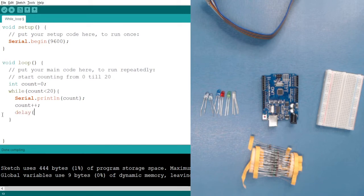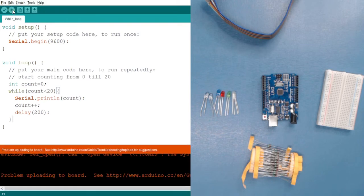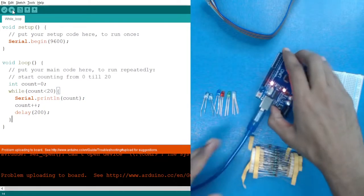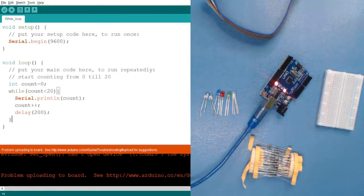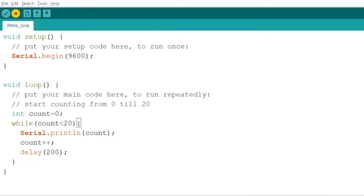After incrementing the value, let's add a delay of 200 milliseconds so we can see the output. Now let's run the code. The Arduino hasn't been connected yet, so we need to connect it. After connecting, choose your COM port — on my side I've already selected it — then upload the code. It might take some time to upload.